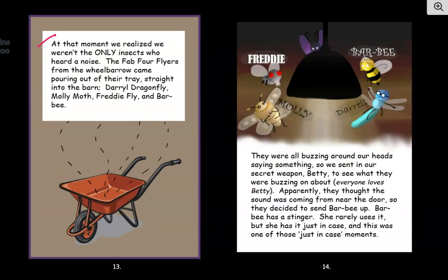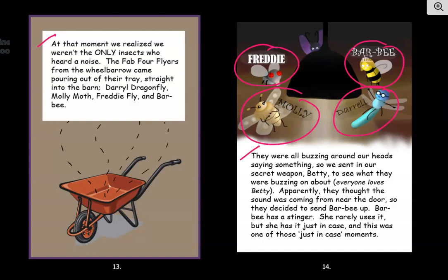At that moment, we realized we weren't the only insects who heard a noise. The fab four flyers from the wheelbarrow came pouring out of their tray straight into the barn: Daryl Dragonfly, Molly Moth, Freddy Fly, and Barbie. They were all buzzing around our heads saying something, so we sent in our secret weapon, Betty, to see what they were buzzing on about. Everyone loves Betty. Apparently, they thought the sound was coming from near the door, so they decided to send Barbie up. Barbie has a stinger — she rarely uses it, but she has it just in case. And this was one of those just-in-case moments.